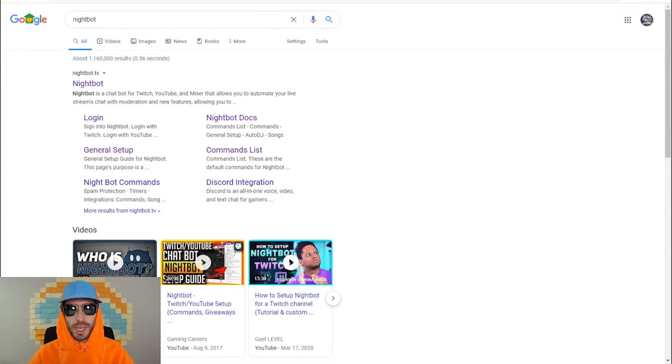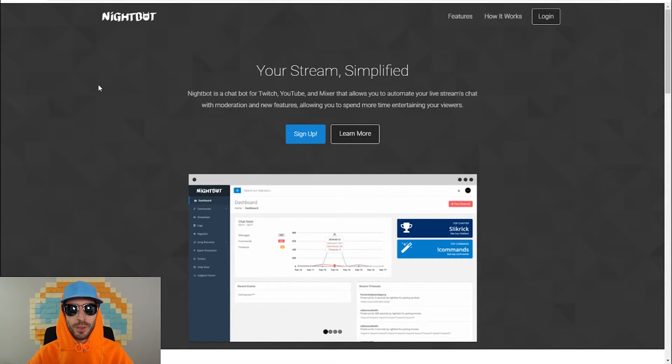What you're gonna want to do is search Nightbot in Google or head over to nightbot.tv. Once you arrive on the website, you're faced with the signup screen — go ahead and click sign up.